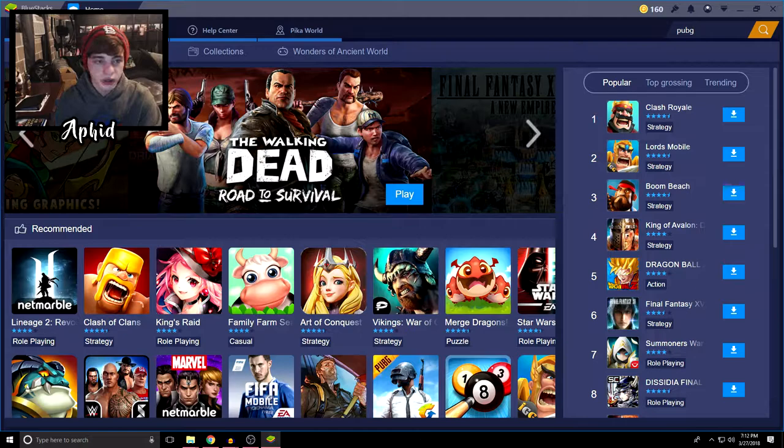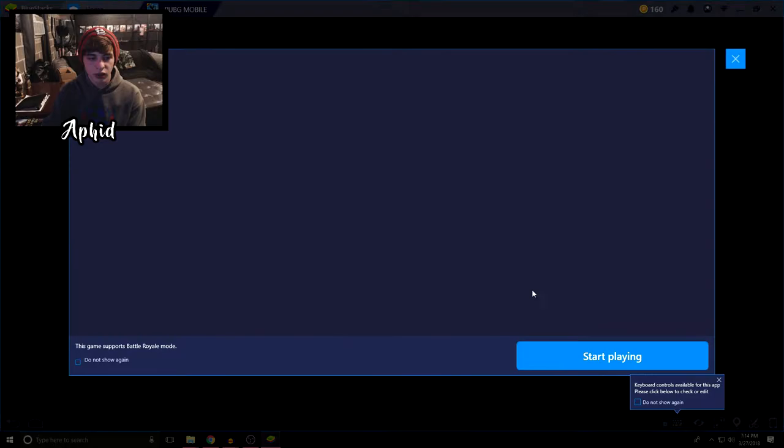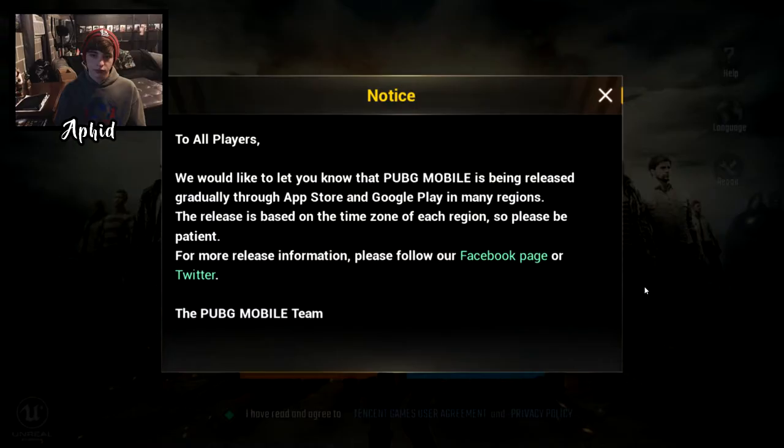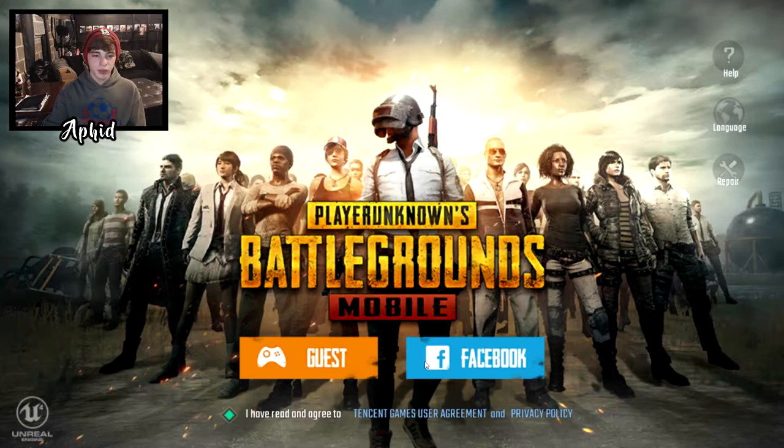So now that you're signed in, all you need to do is come up here in the top right corner, search PUBG and install. Okay guys, so it's finished installing. I'm just going to click on open, start playing, and it's just going to load up.